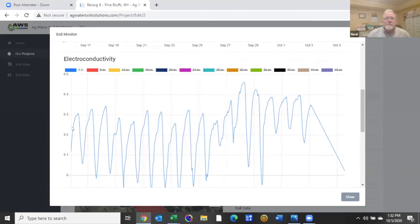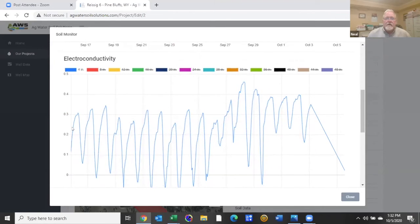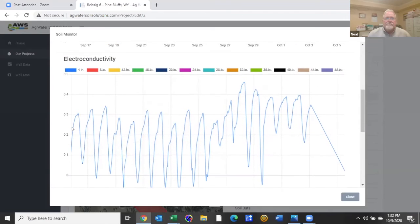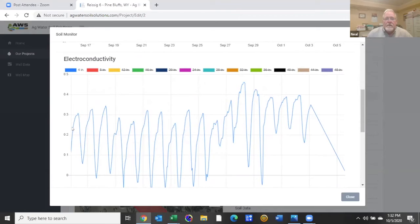Let's move on to electroconductivity. That is electroconductivity sometimes you'll see it listed as EC or conductance and what that is is the measure of salts in the soil.